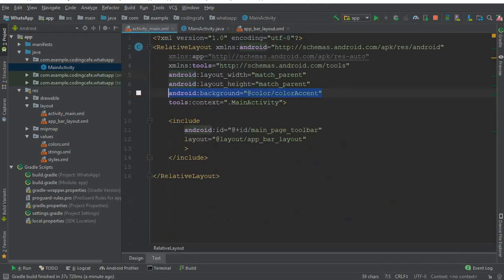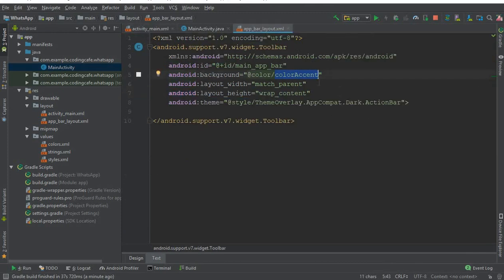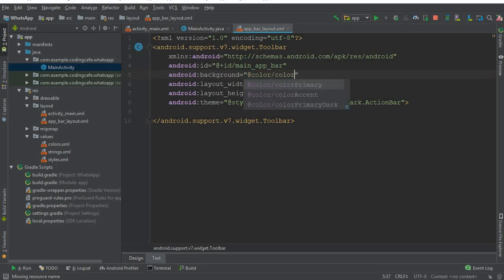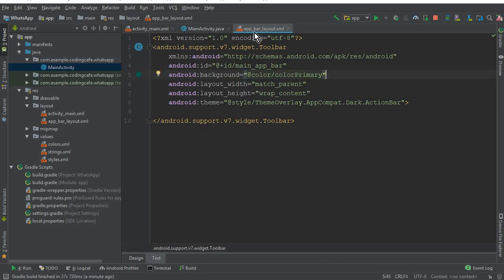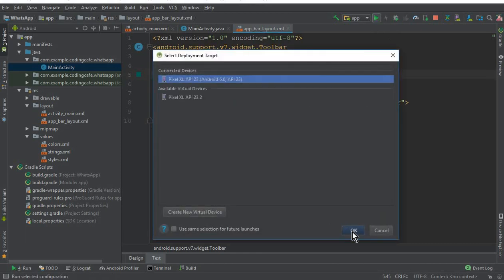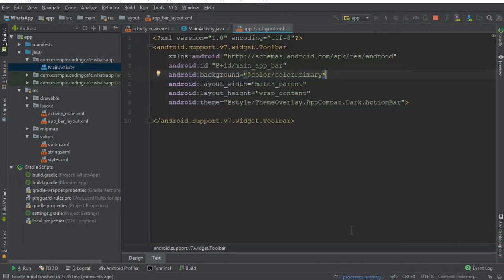One thing left is to check the background color for the main activity — it will be color accent. For the app bar layout, by mistake I wrote color accent, but it should be color primary. Make sure to change the app bar layout background color to color primary.